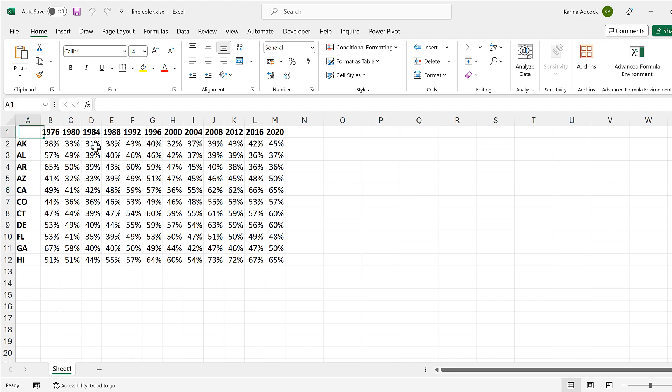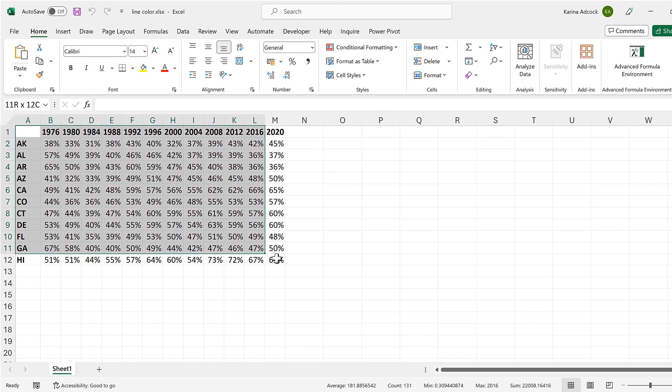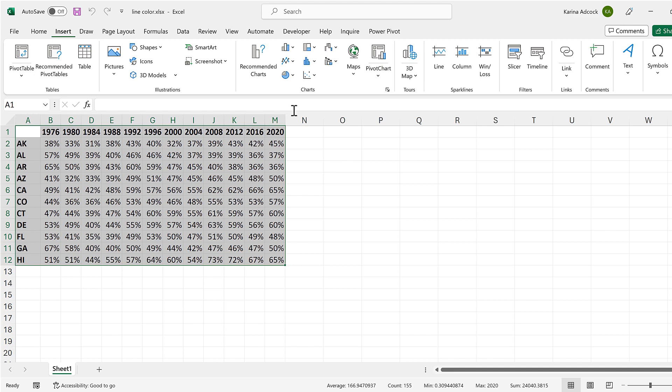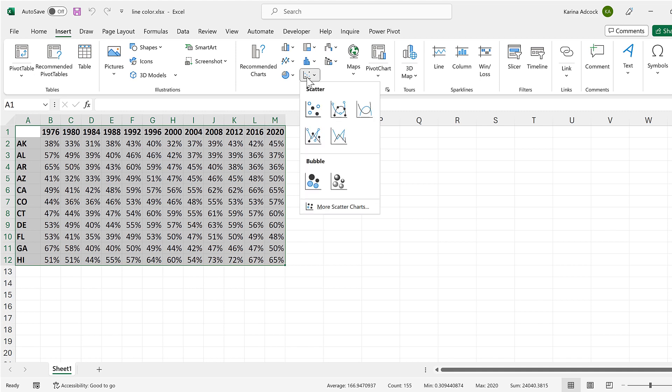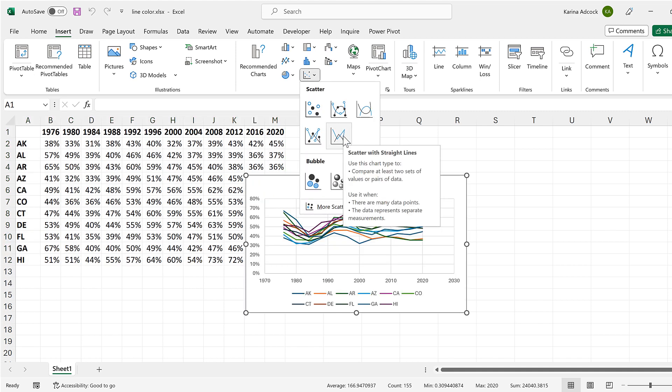Okay, so first of all, I'll select the whole of the table and then go to insert and insert a scatter chart with straight lines.